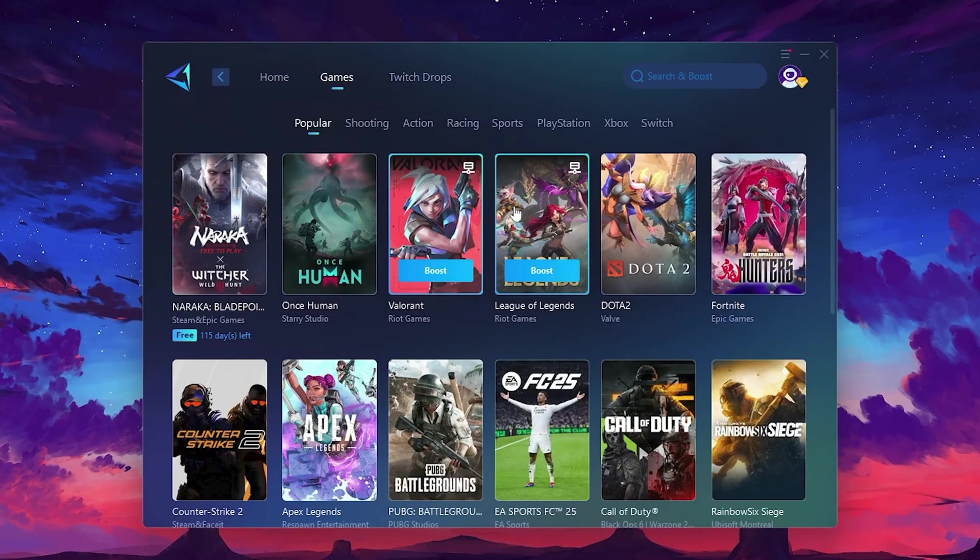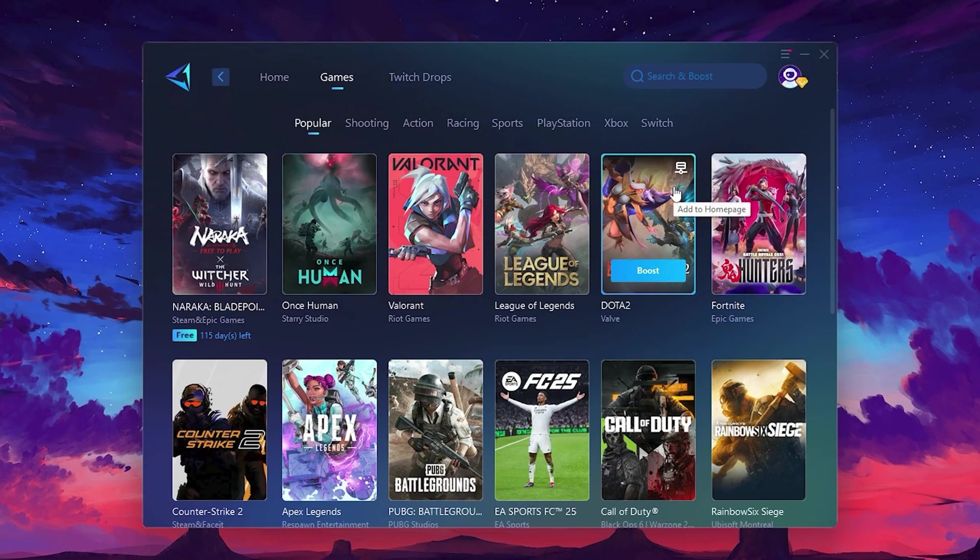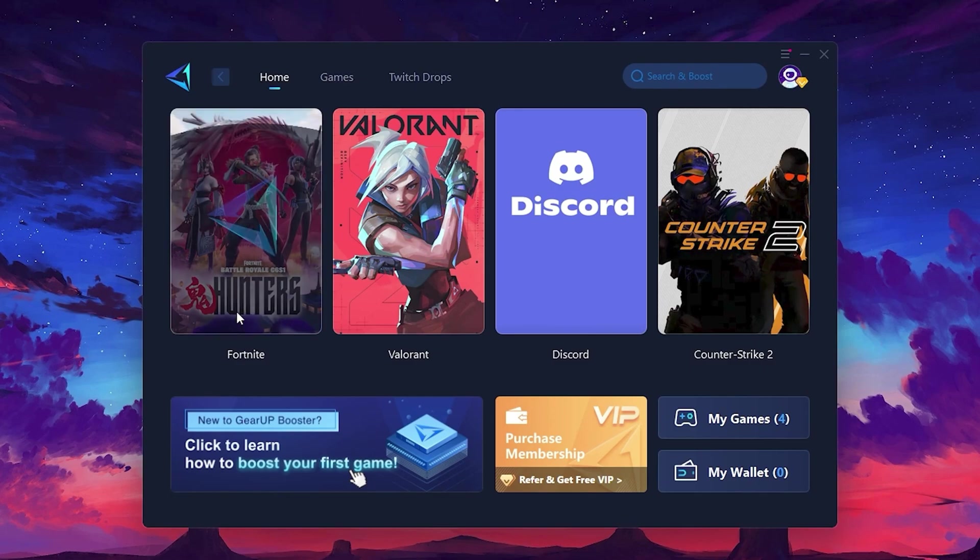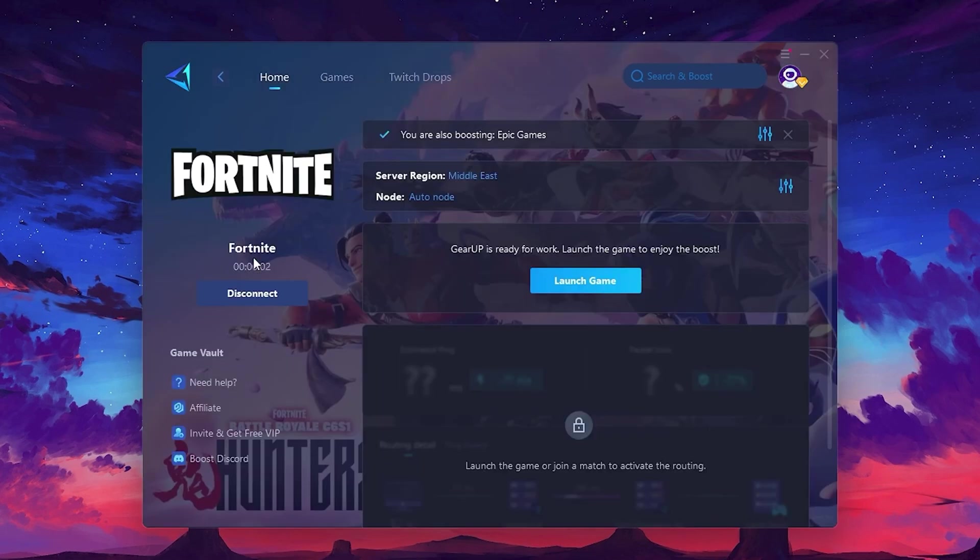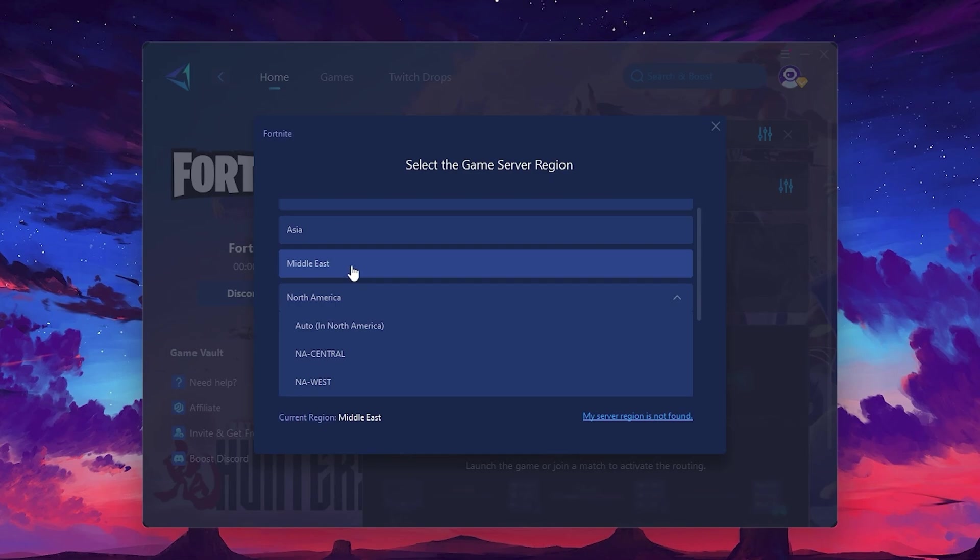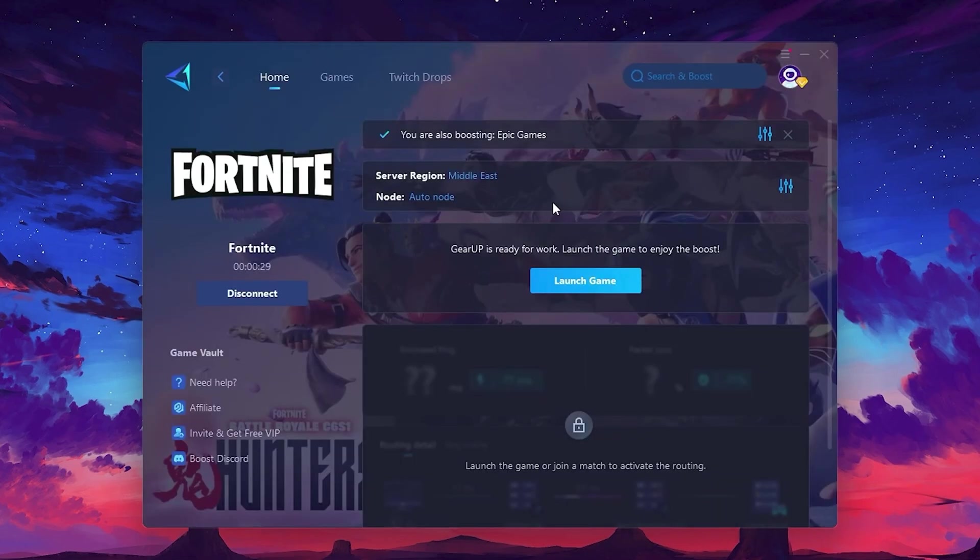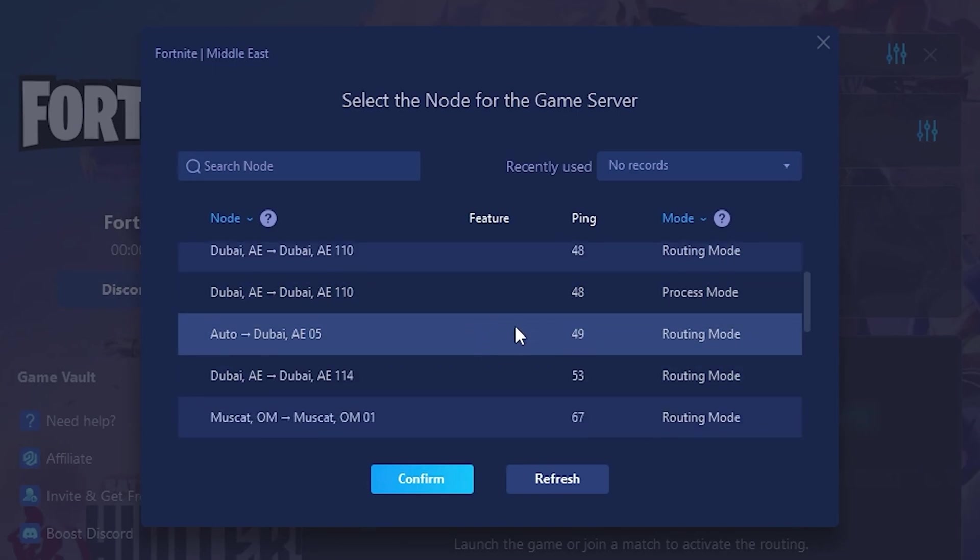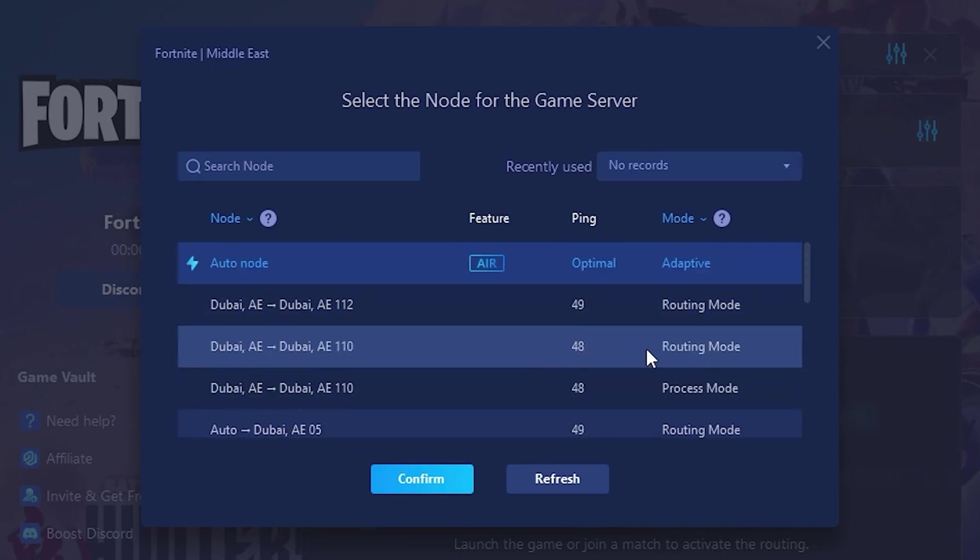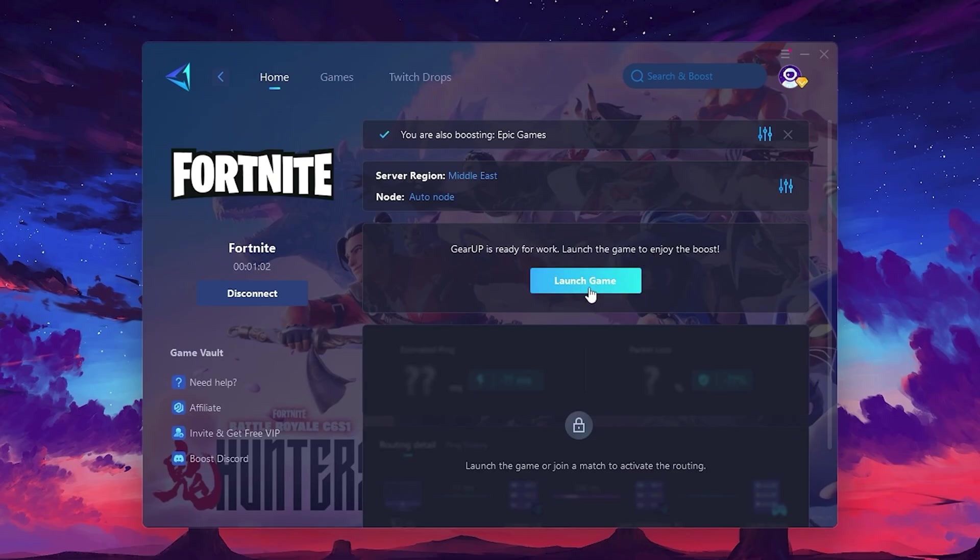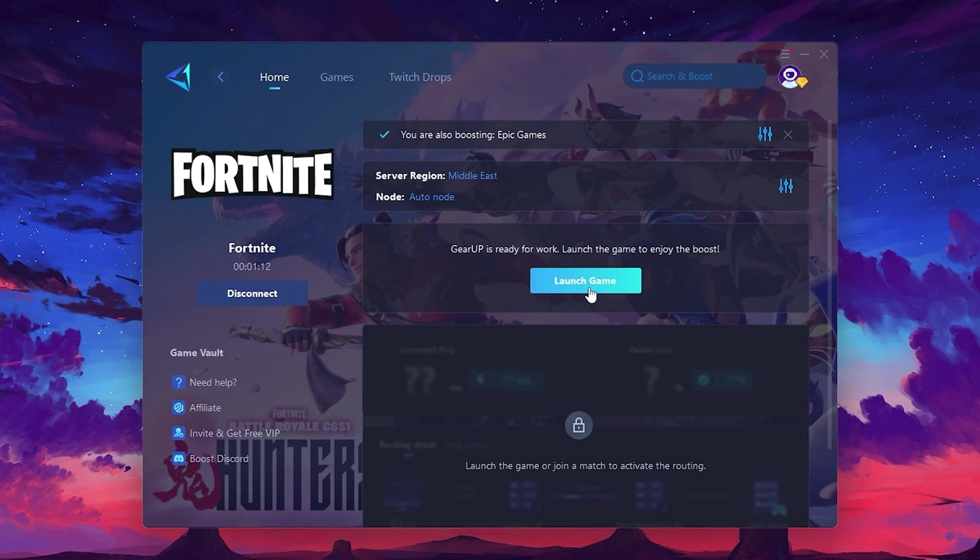To optimize your network and FPS, return to the Home tab and select the game you want to boost. For example, I'll select Fortnite. Click the Boost button and the tool will begin optimizing the game. It will automatically find the best server for you. Next, you'll need to choose your server region. Select the nearest server for the best connection. In my case, the middle server works best. After selecting the server, close the window. Now go to the Node tab where you'll see a list of servers available in the Middle East. Choose the nearest one or let GearUp automatically pick the best server for you. I recommend setting it to Automatic for the best results. Finally, close the window and launch your game using GearUp Booster. This will help you optimize Fortnite or any other game for lower ping and higher FPS.